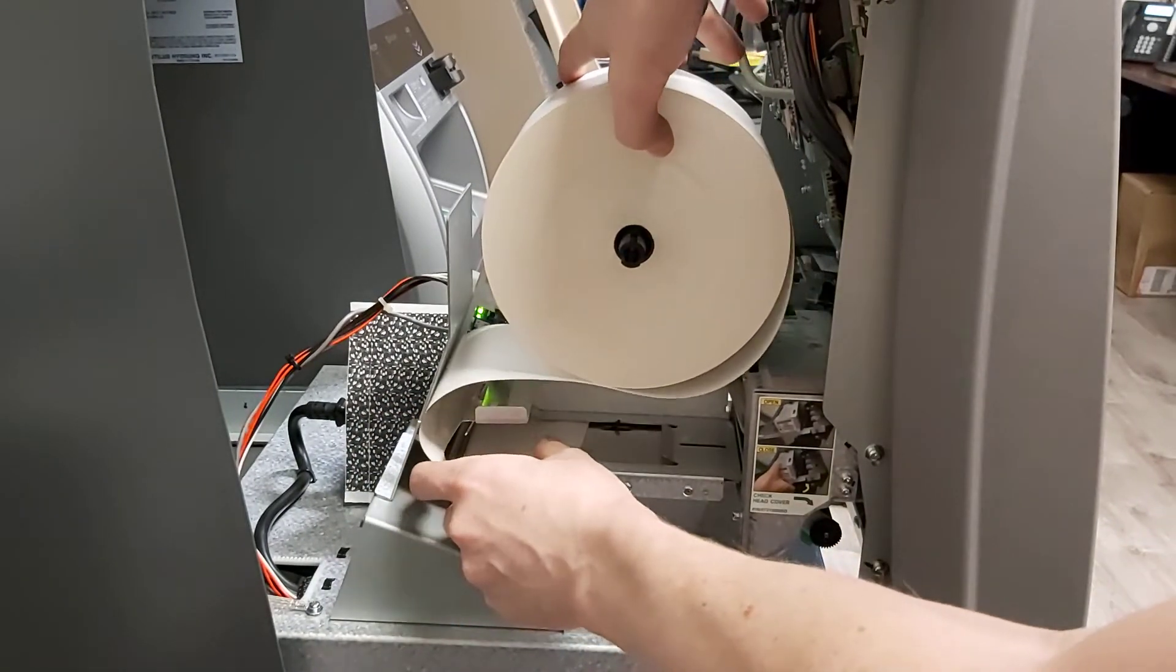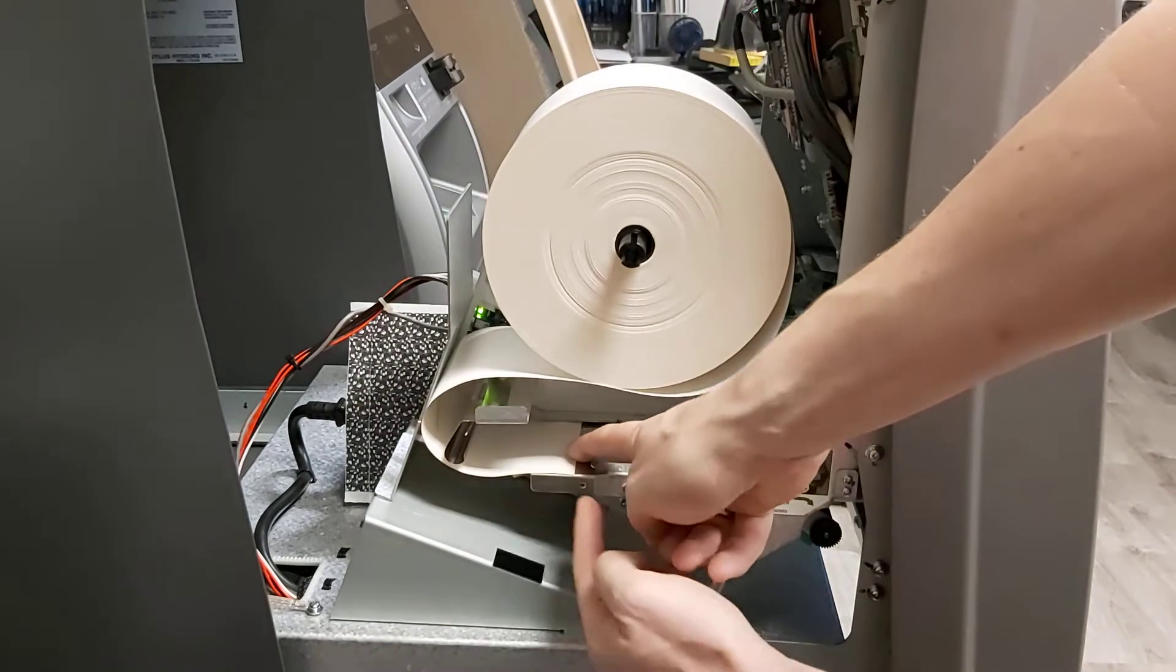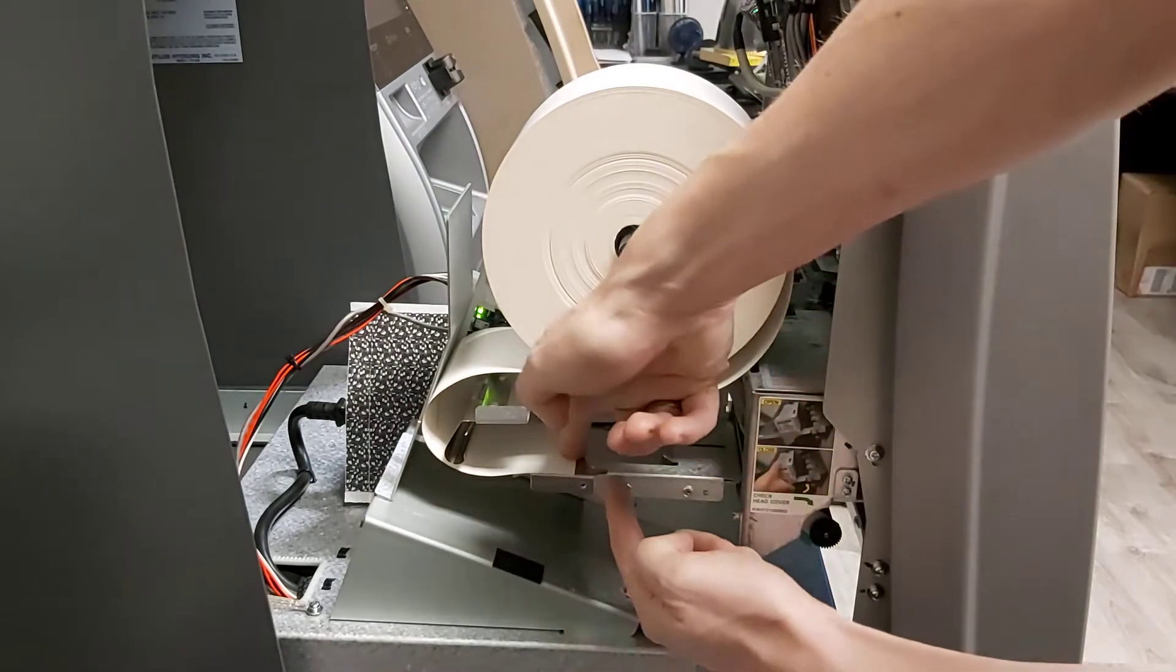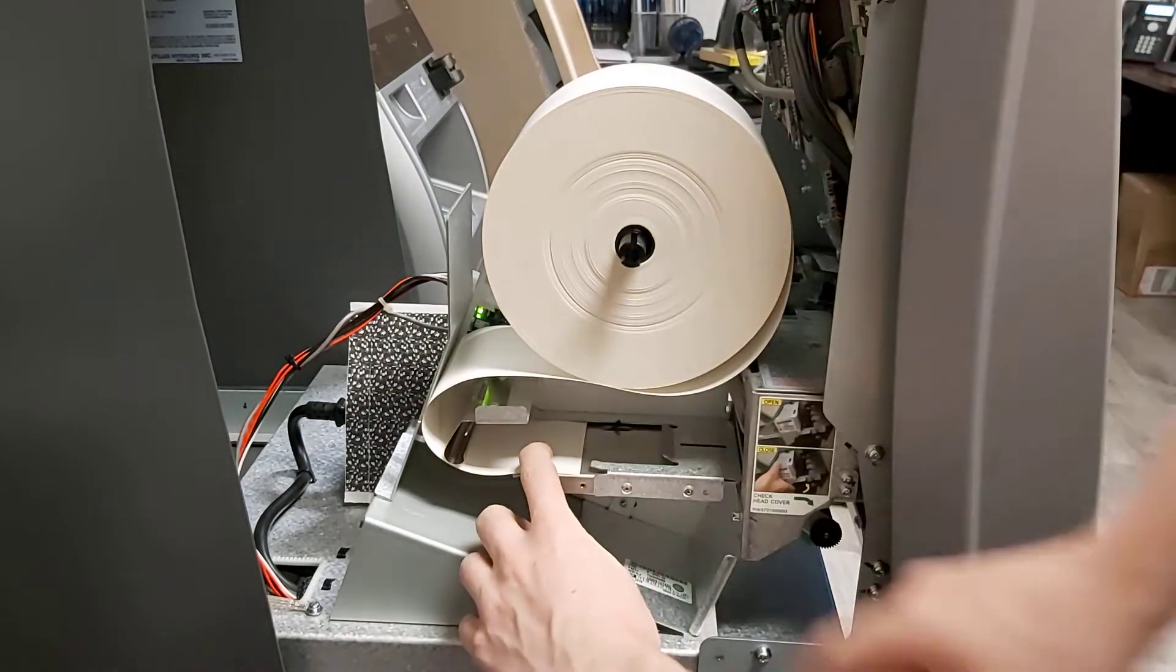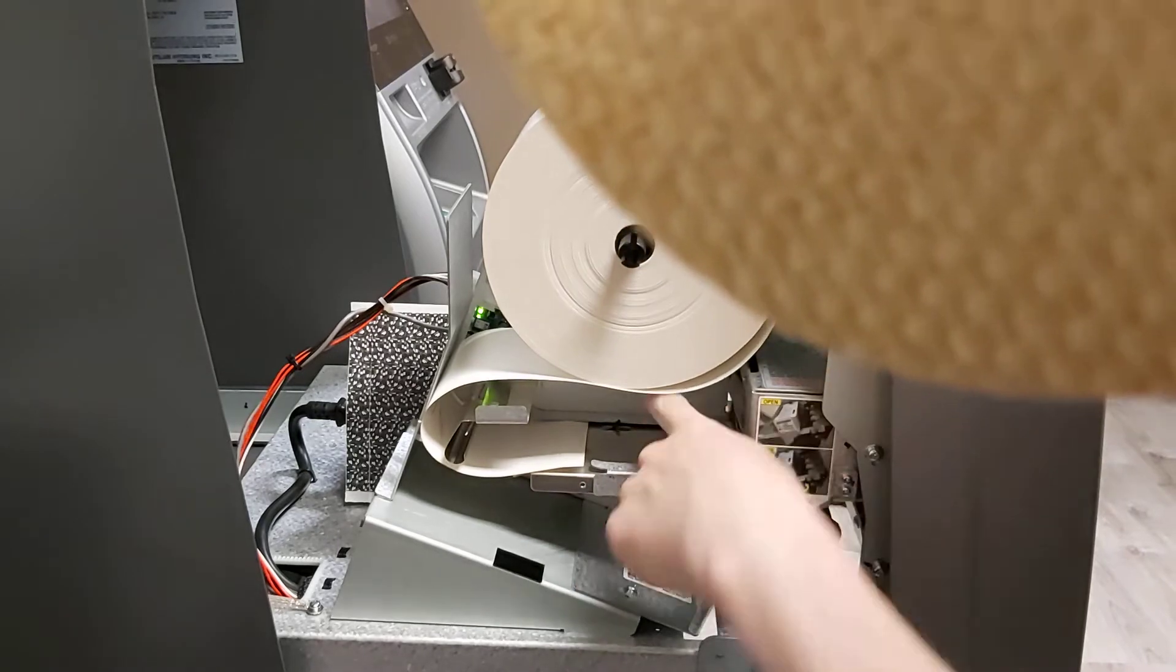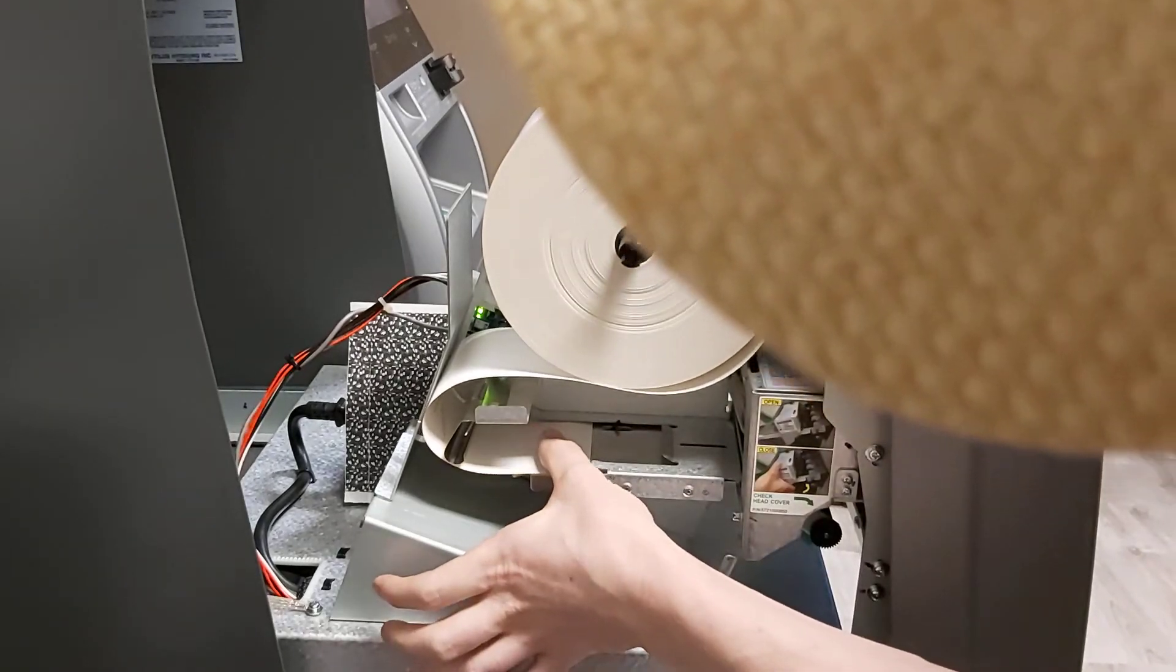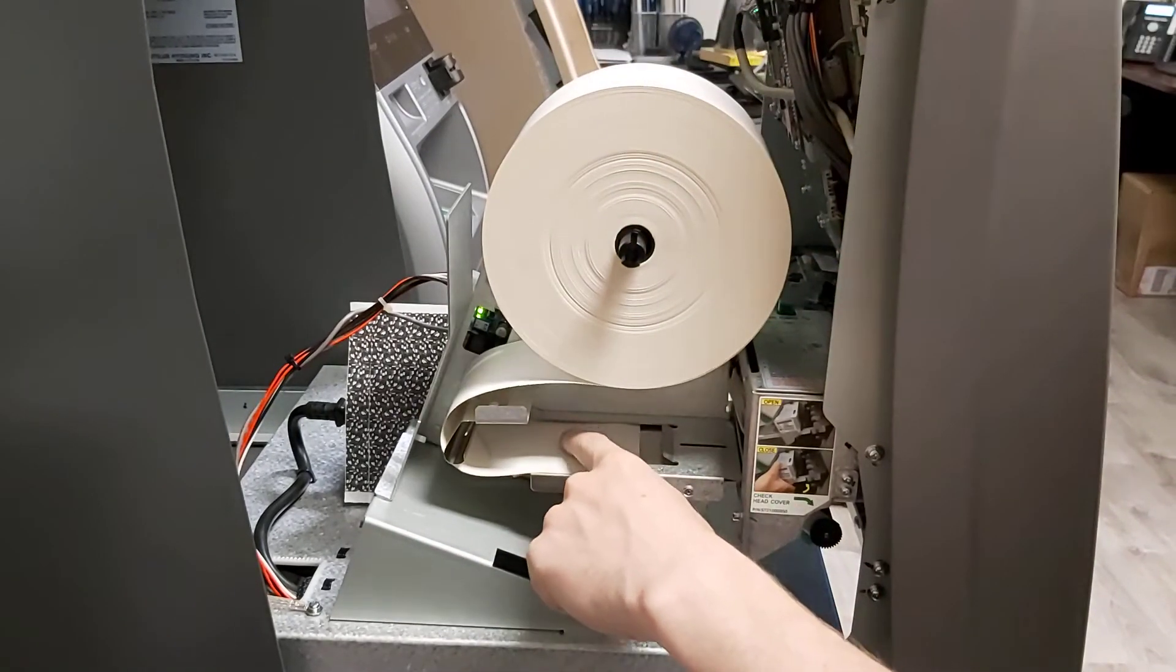We're going to pull it around here and we're going to make sure it gets into this area here and it needs to be below this and below it on the other side also inside here. As it runs over this it's going to press this little guy down.